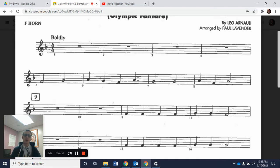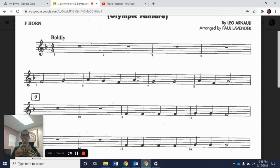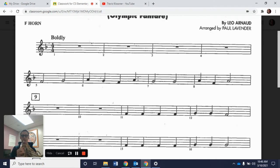Measure 8 has just three notes: two quarter notes and a half note — A, F, A. Here's our A. Here's measure 8 altogether — 1, 2, ready, and go. Now here's measures 7 and 8 together, starting at measure 7 — 1, 2, ready, and go.